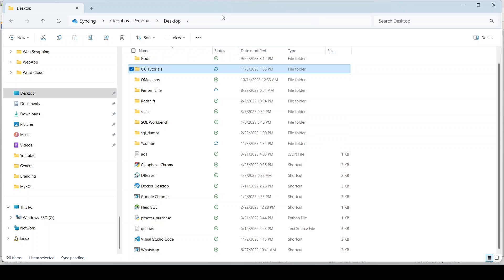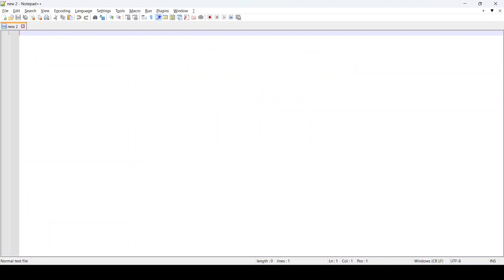The next thing is to open Notepad++. If you do not have Notepad++ installed, be sure to watch the previous video where I walked you through the process of installing Notepad++ in a Windows 11 environment.